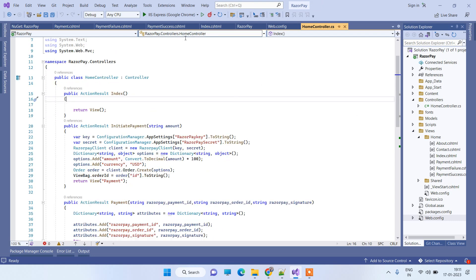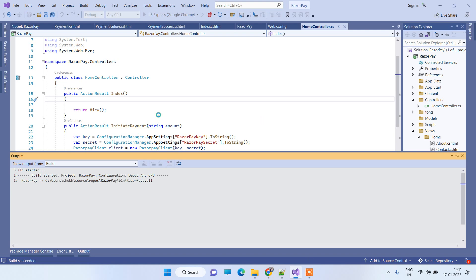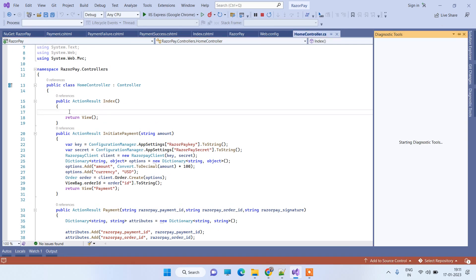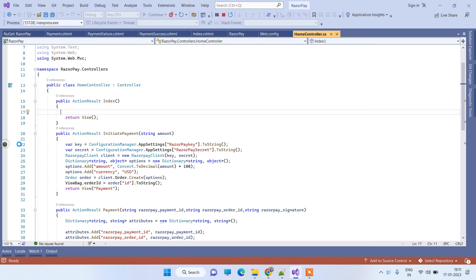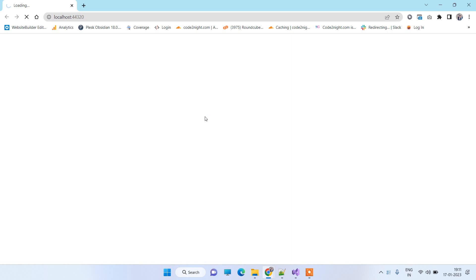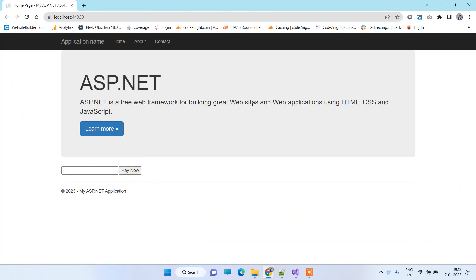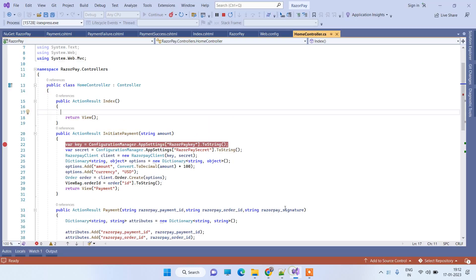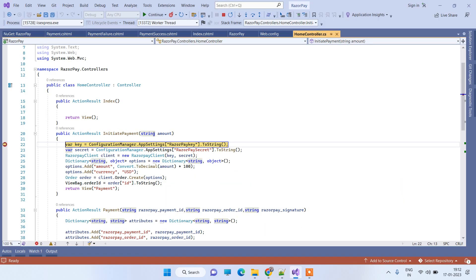In the controller, I'll run it first so you can see how the UI works. The first method is the Index method — it's a simple view, but I've added a text box to capture the amount for which you want to accept the payment. On the page you can see the text box and a Pay Now button. I'll enter a random amount like 33, and once I click Pay Now it will call the InitiatePayment method.